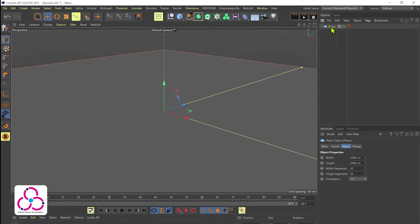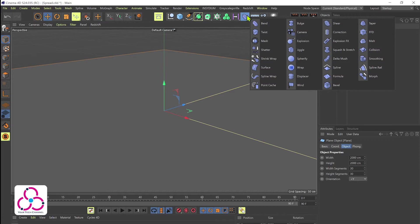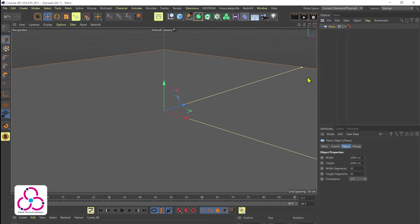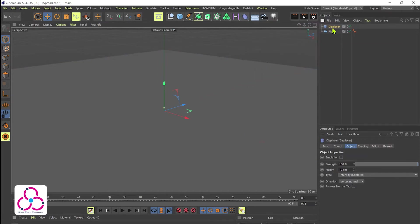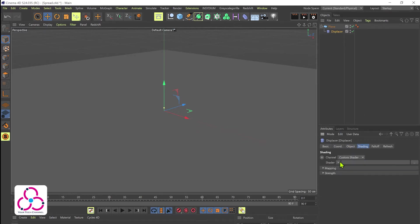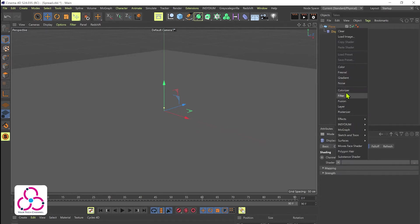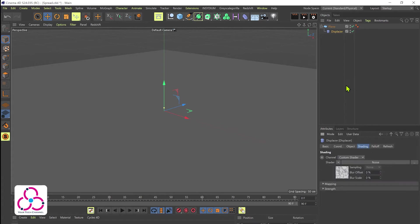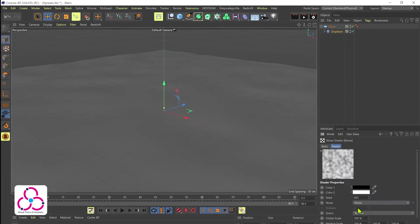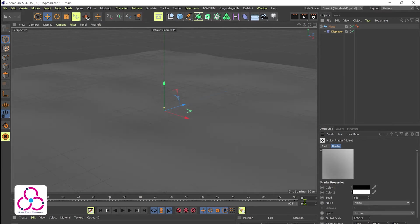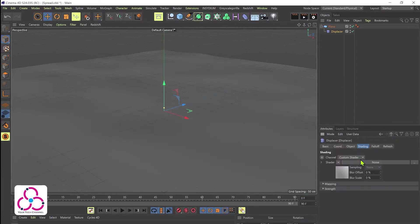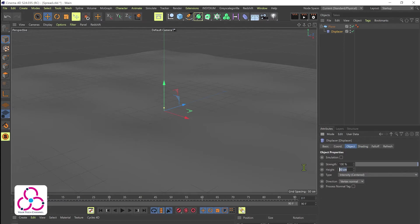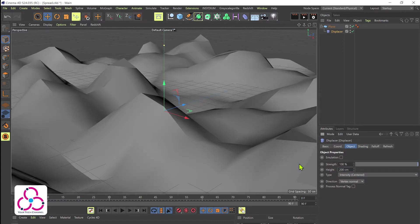After that we will add a displacer, let's make it a child of the plane. Now let's go to the shading tab. Under shader we'll go to noise, click on the noise and let's set the global scale to roughly about 2,000.